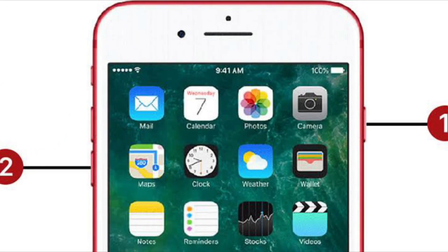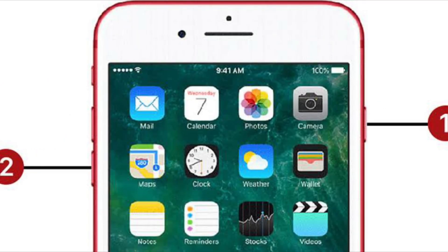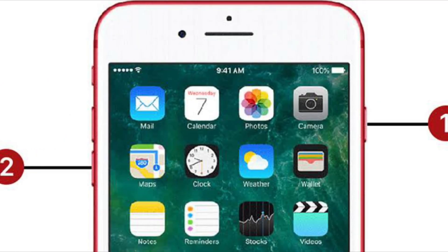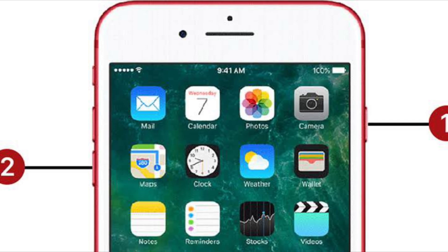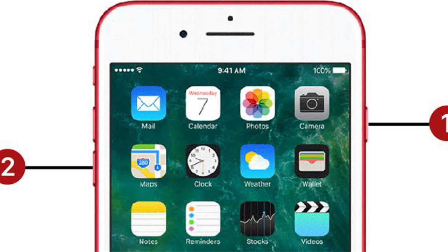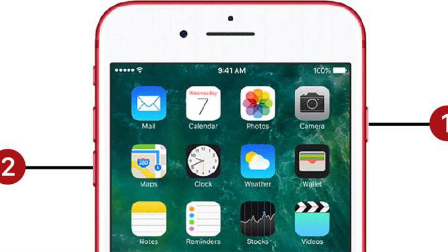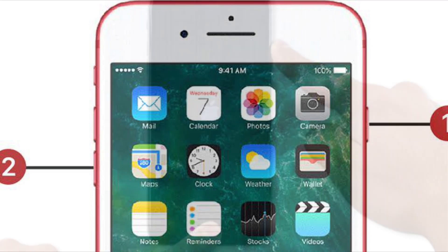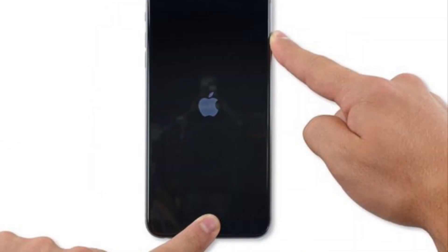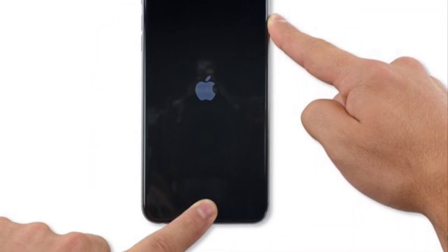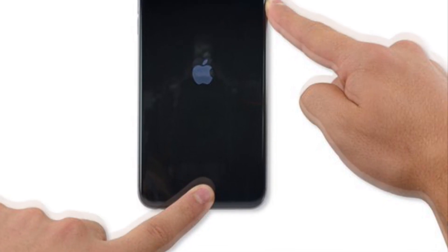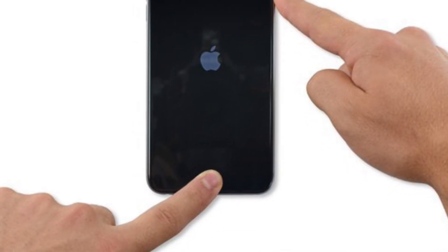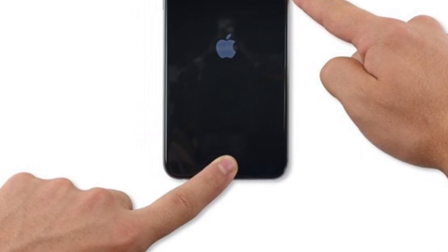If you want to force restart iPhone 7 or 7 Plus, hold down the volume down button and side button at once. And if you want to force restart iPhone 6s or iPad with home button, hold down the home button and the power button at once until Apple logo shows up on the screen.